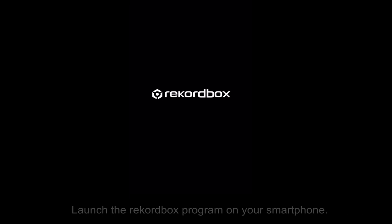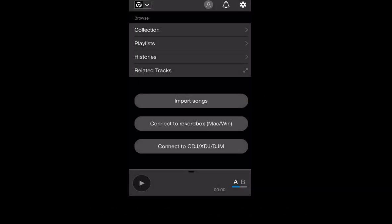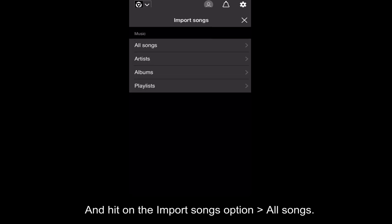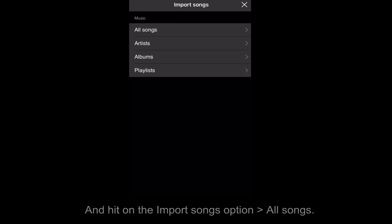You can also add these converted Spotify songs to Rekordbox on your phone. Launch the Rekordbox program on your smartphone and hit on the Import Songs option All Songs.